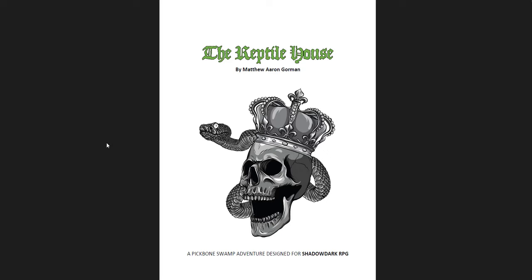In this one I'm going to be going through three slightly higher than normal level dungeons for different OSR games. The first one is the Reptile House, which is a Shadow Dark adventure for level three characters, maybe four through six of them, so it's a slightly higher than normal adventure.